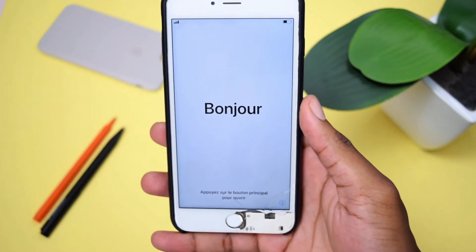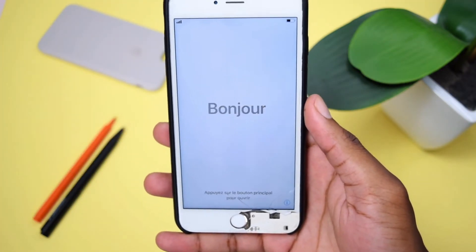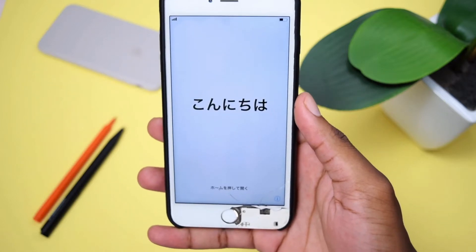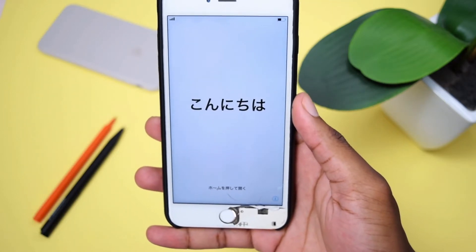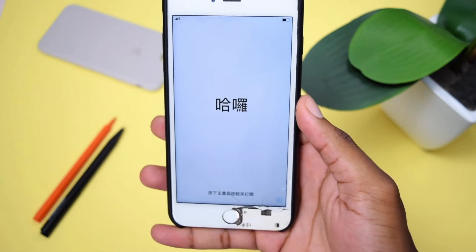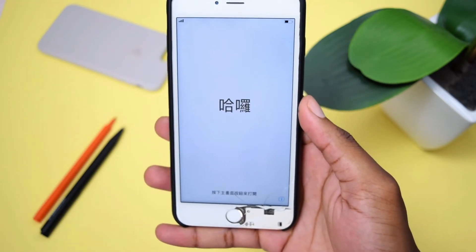We just need to be patient and wait a couple more minutes. And here we go — our phone is now on its setup screen. We've got a bunch of hello messages in different languages.